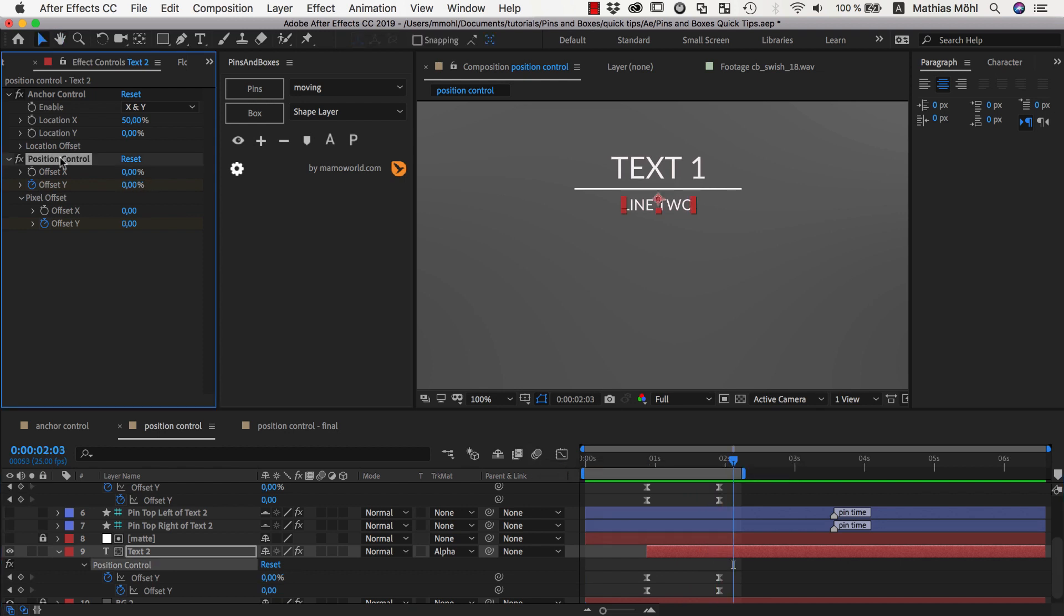If you ever want to get rid of position controls again, it's not a good idea to delete this effect directly because this will break some expressions that connect these controls here to the actual position of the layer. Instead, make sure that the layer is selected and instead of clicking on the position controls icon, you shift click on it to remove the position controls.